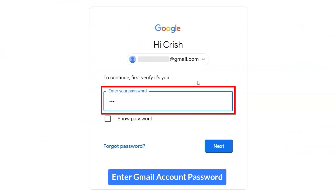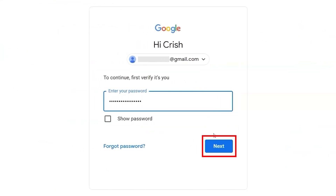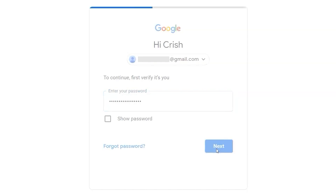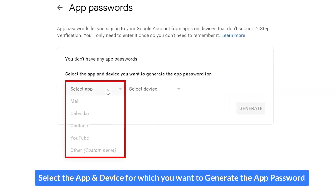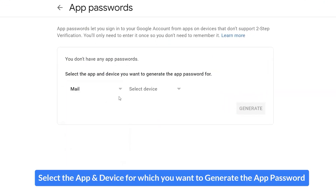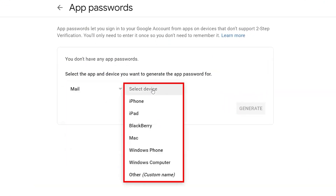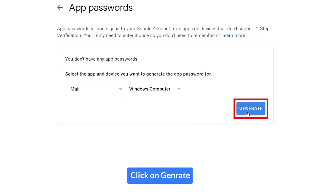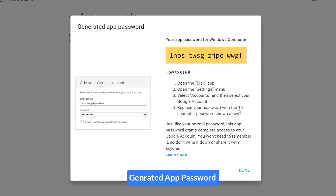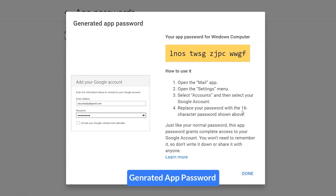Enter your Gmail account password. Select the app and device for which you want to generate the app password, then click on Generate. The app password will now be generated.